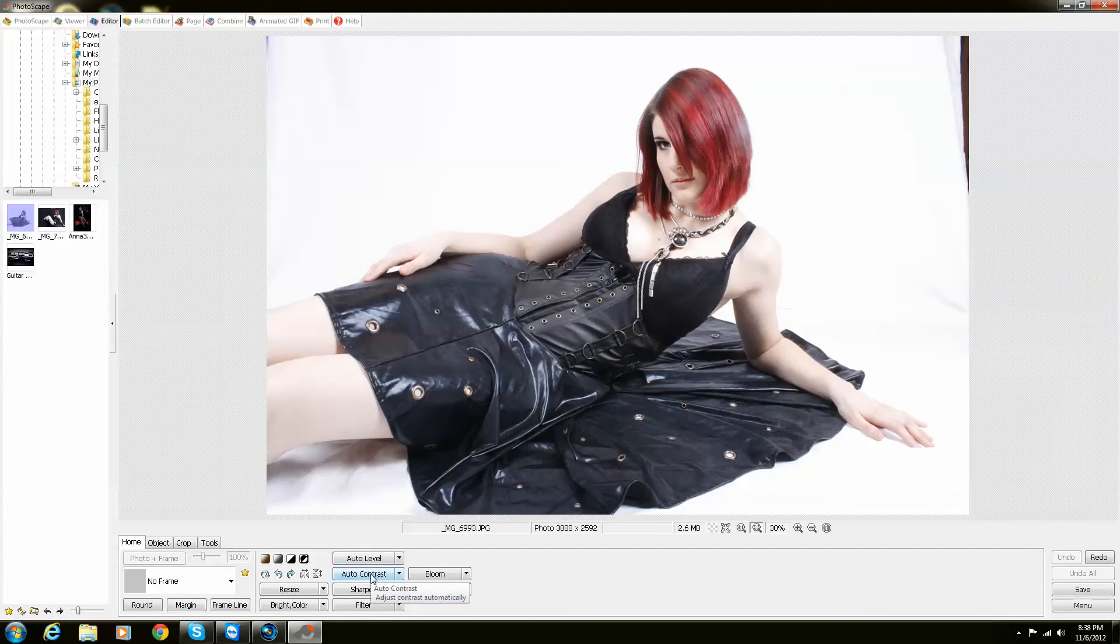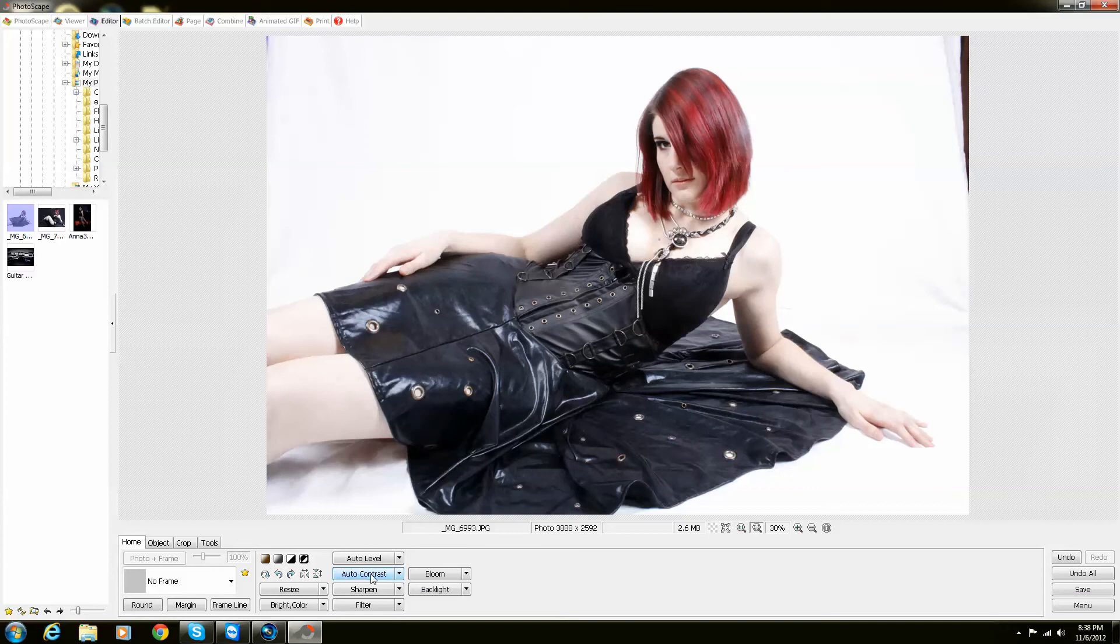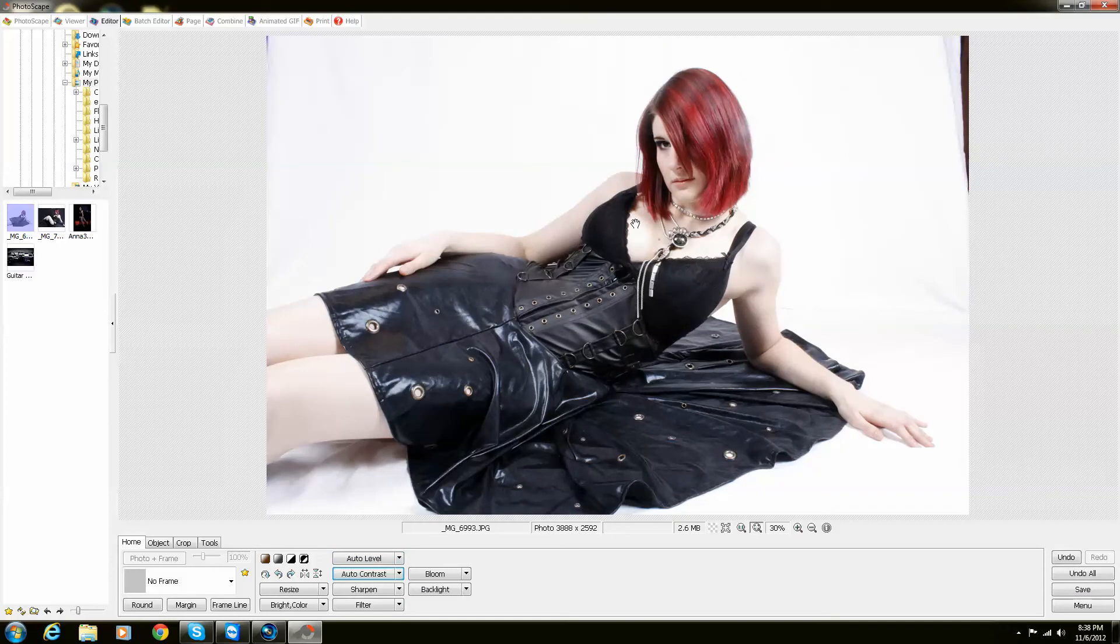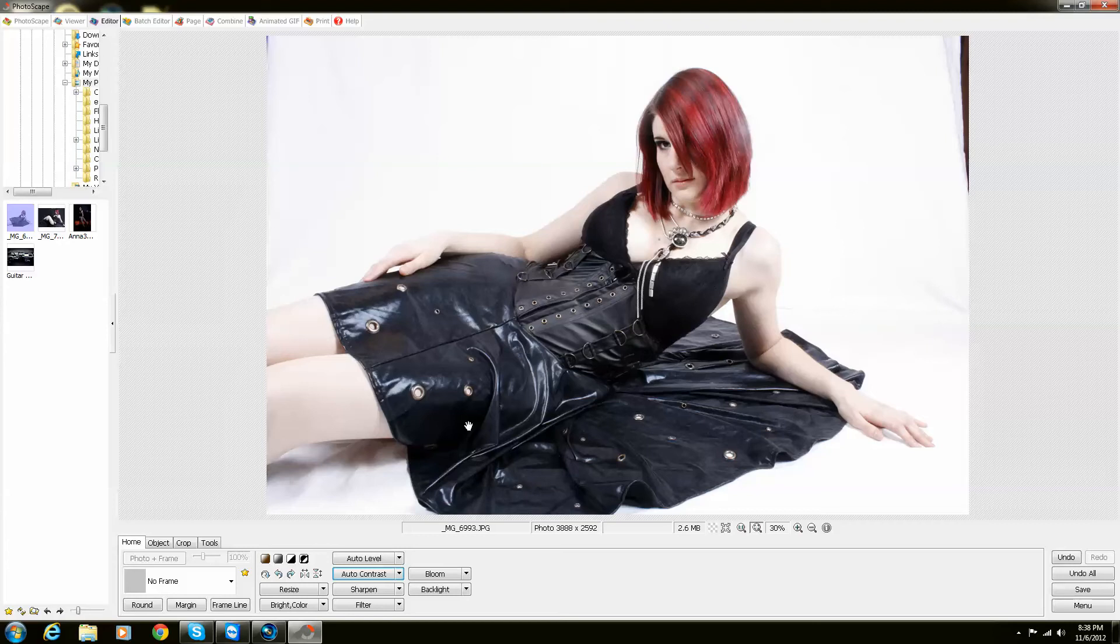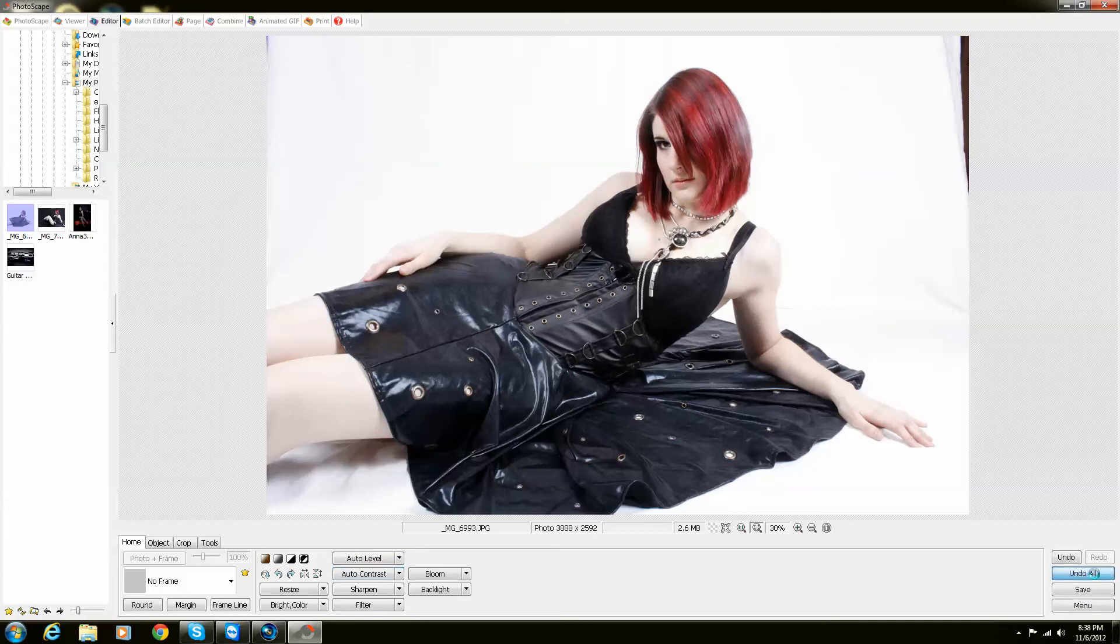So now I'm going to show you the auto contrast. Click that. It does bring out a lot of the contrast, brings up more color, brightens other colors, kind of brings away some of the shadows or darkens the shadows, really depending on what you really want to do. But that's a little bit more advanced.